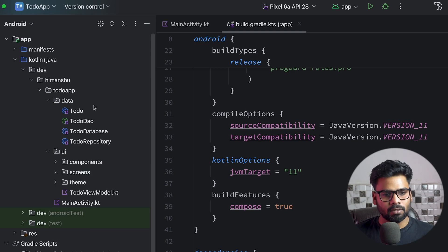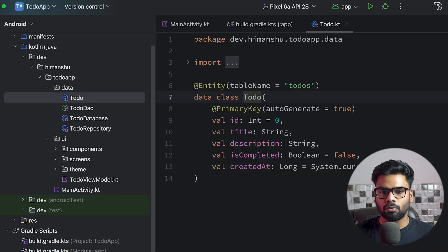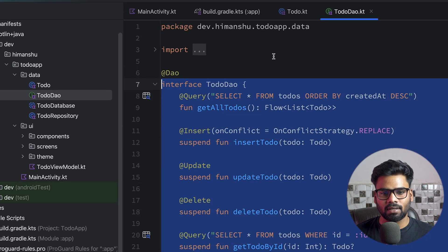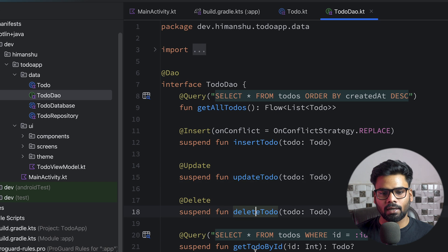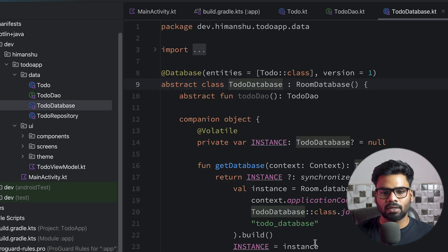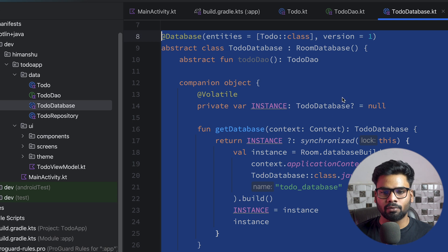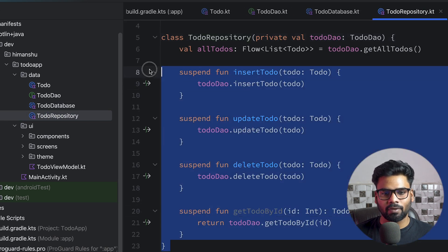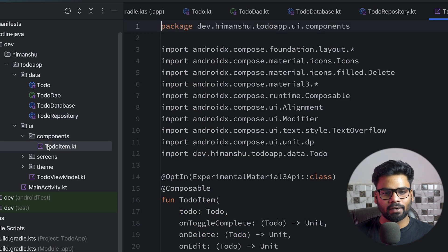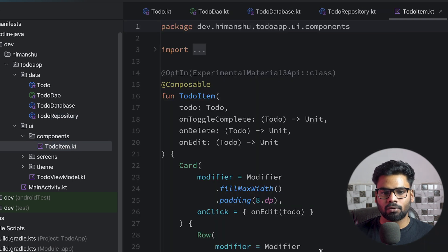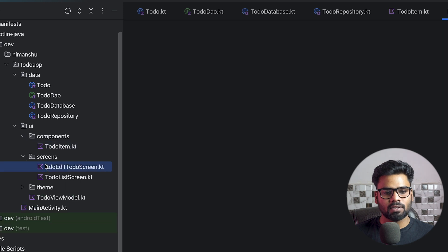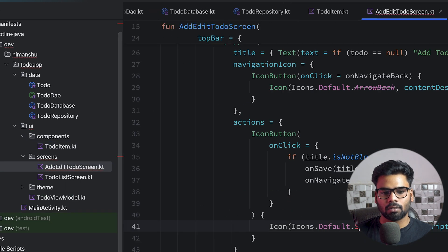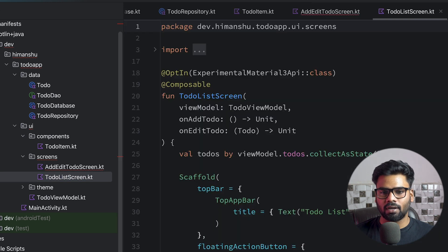Now it's time to see all of the changes that our Cursor AI made for us. We have the todo. We have our Data Access Object—as you can see here we can get all the todos, insert, update, delete, get todo by ID. Then we have our database creation. It uses a Room database, todo repository—we have all the CRUD operations. It created a few components.